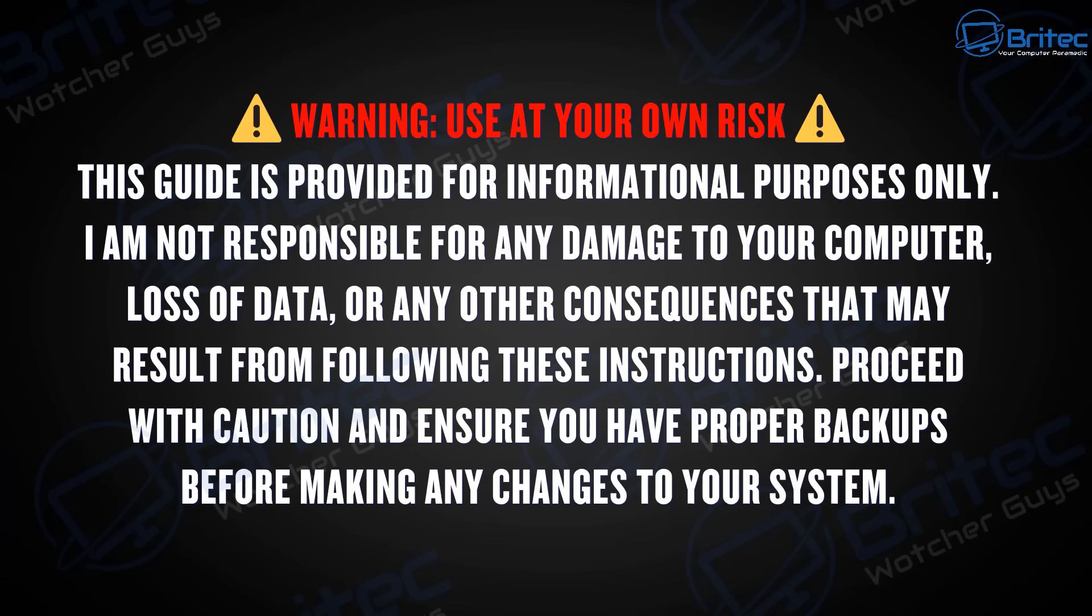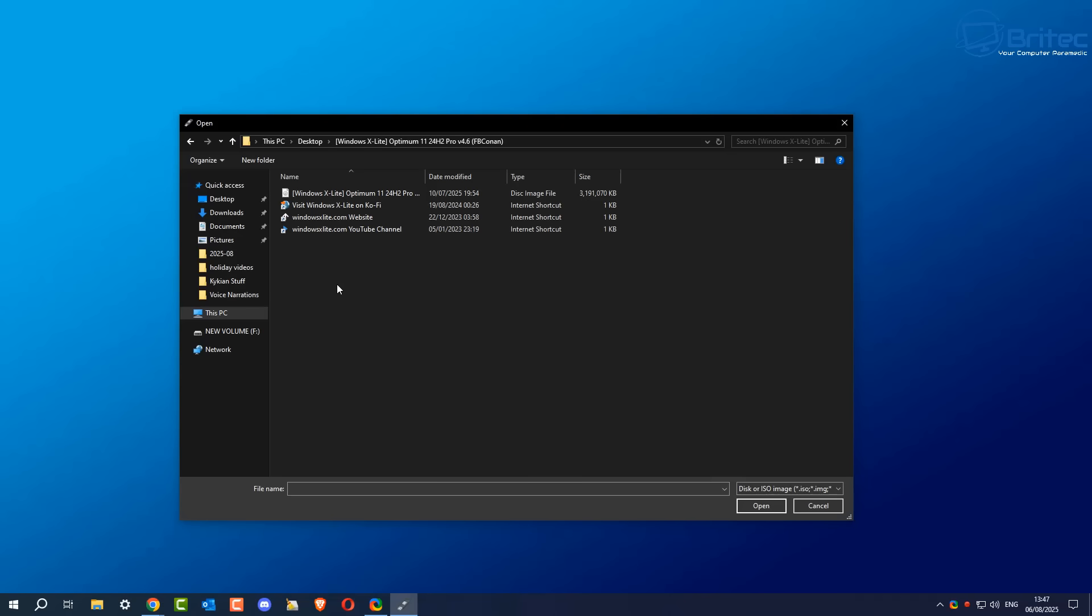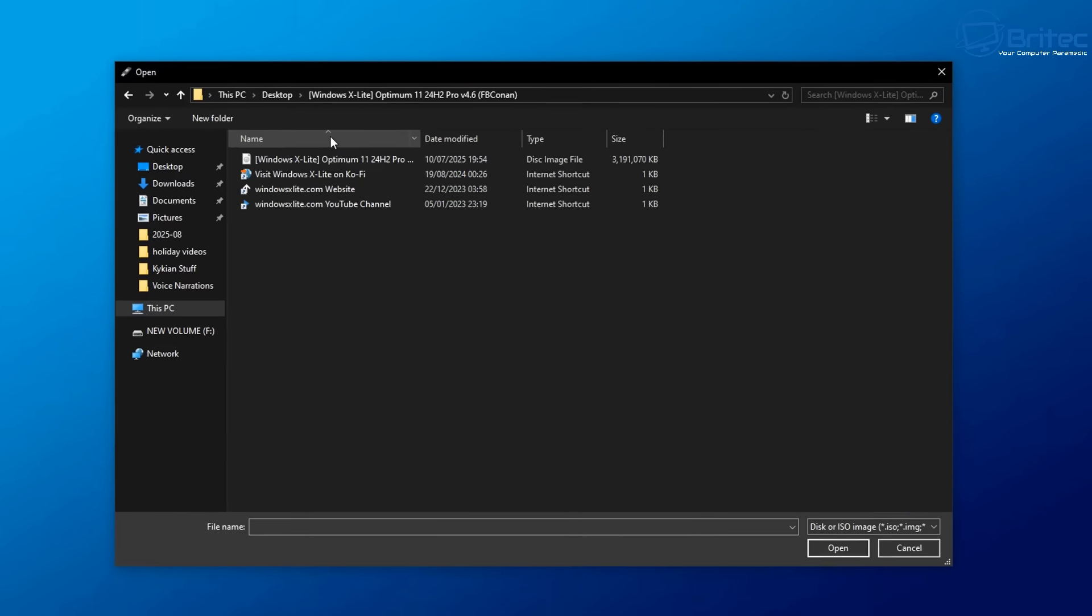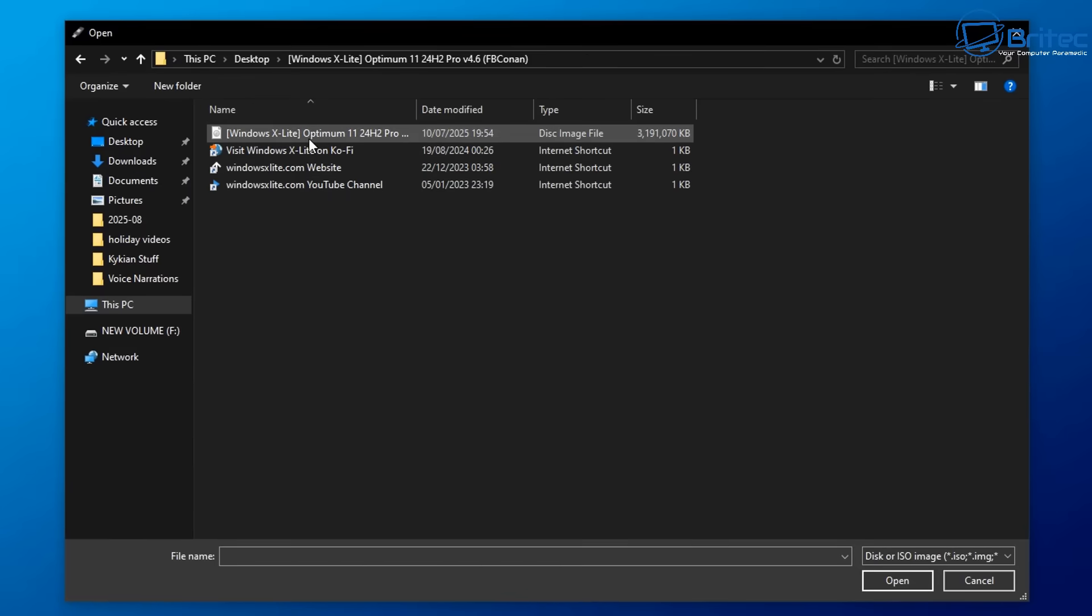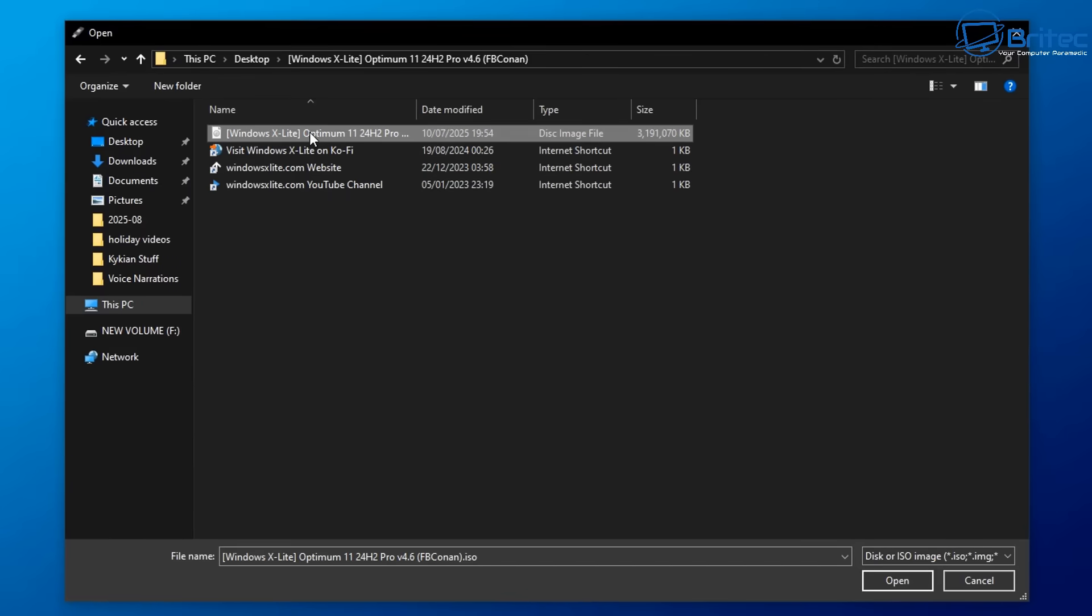That's why this guide is provided for informational purposes only. I'm not responsible for any damage to your computer or loss of data or any other consequences that may result in you following this video. Now I'm going to be doing this in a virtual machine in a test environment. I would never install this on my main system.